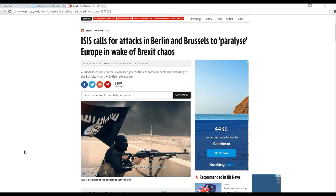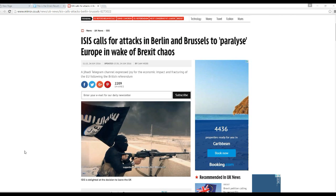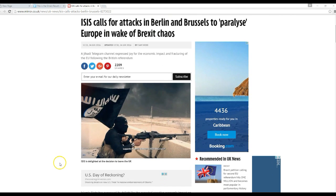Alright, so ISIS likes Brexit. Well, it's the first thing we've ever had in common, but here's my point. I'm going to scroll down to this.